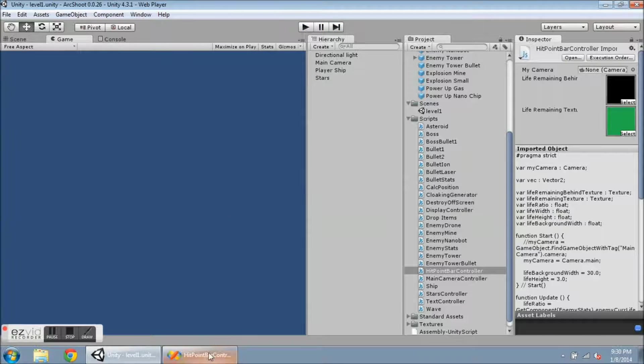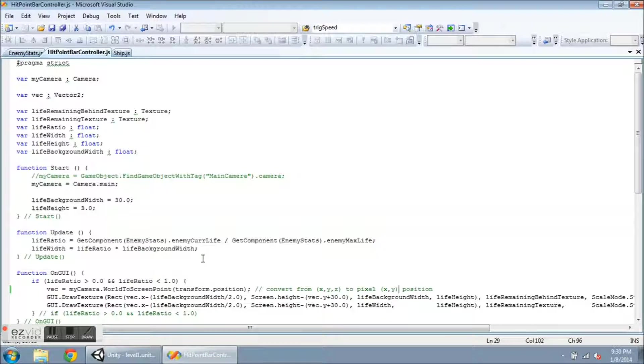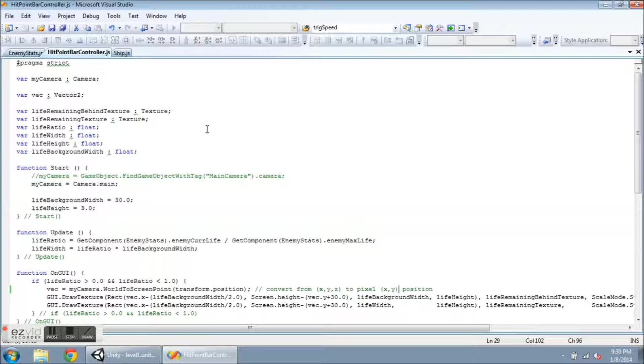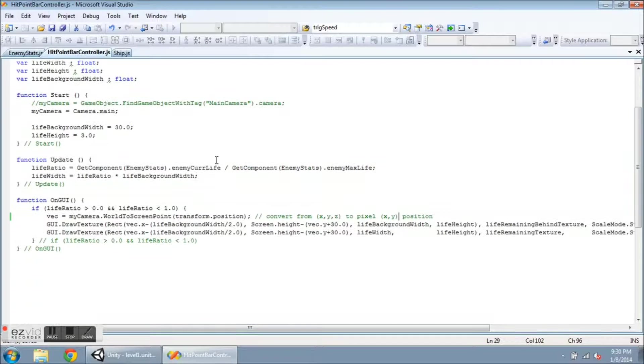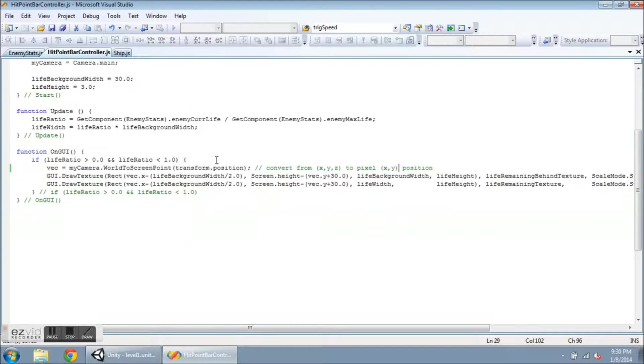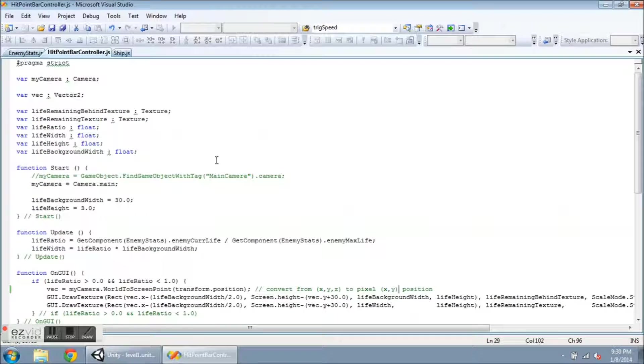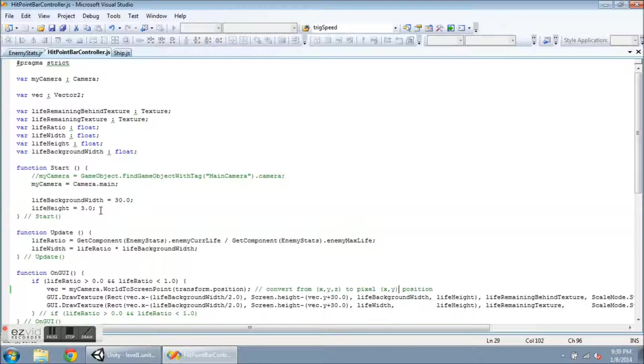Here's the hit point bar controller script. This is brand new, it's not very long. This is the whole thing. So I declare some variables at the top. I do have a start function. I have a short update function.